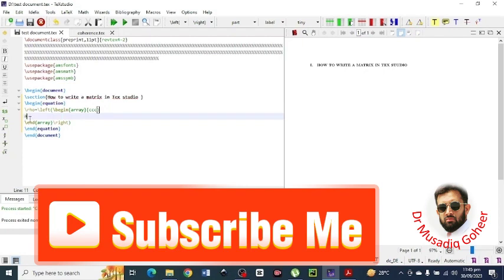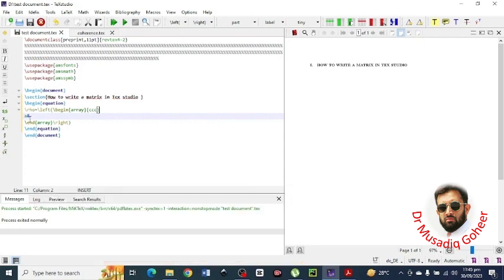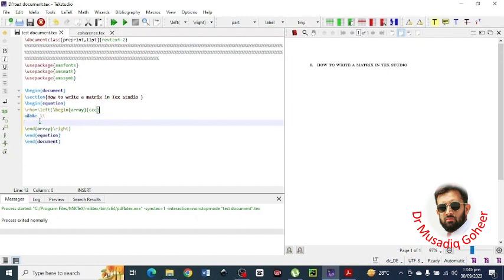Now for example, first of all I will write the first row: A and B and C, then after space and double backslash. Now this is the first row of the matrix. Similarly press enter and go into the next line, type D and E and F space double backslash.